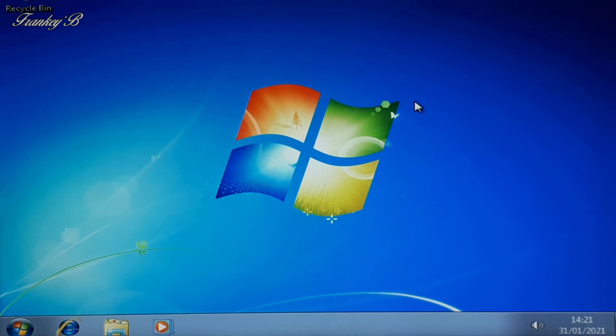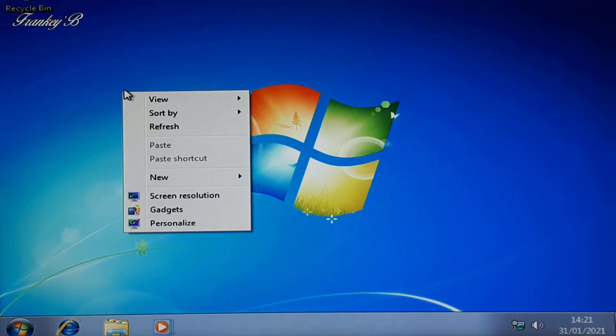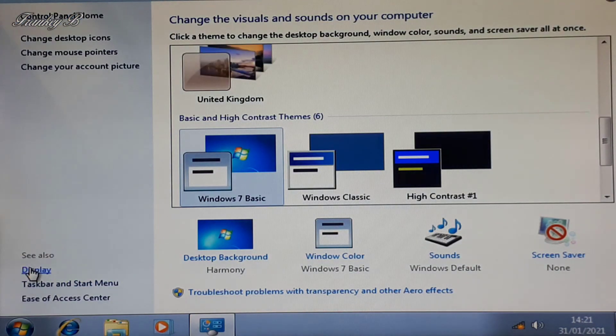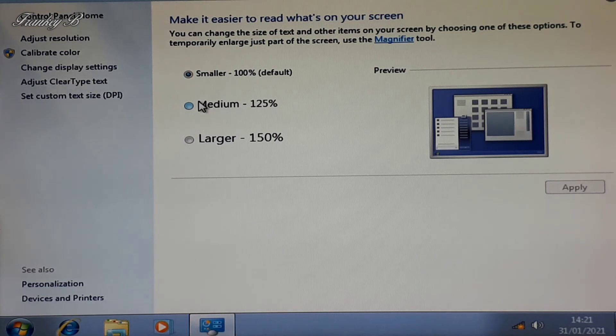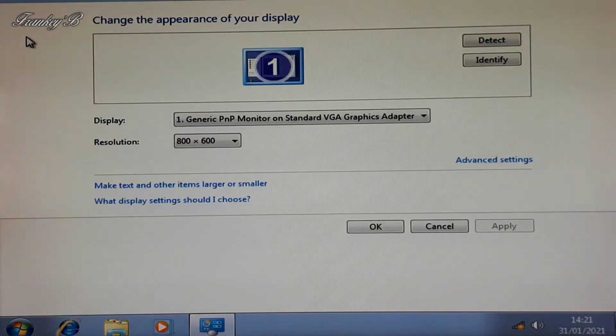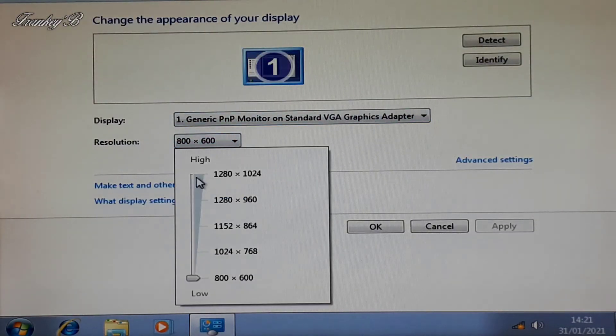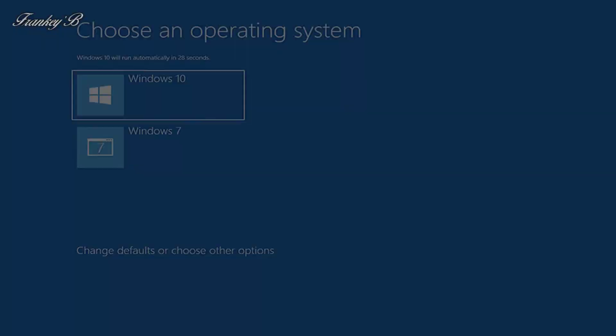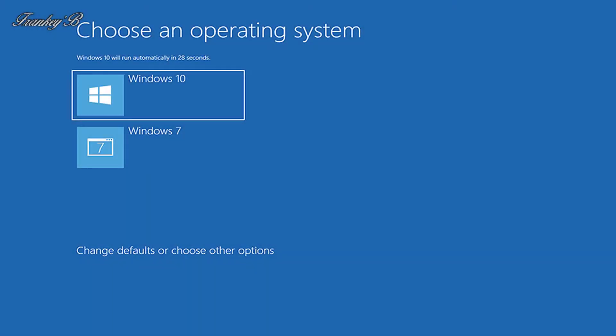And now you can adjust your settings to your taste, your screen, your desktop, etc. And there you have it, all done for you. Thank you very much.